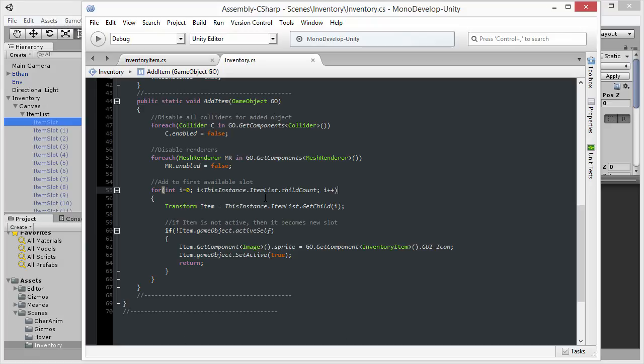So the item list is over here inside the hierarchy panel, and this has many different child objects. Each one is an item slot. I'm simply using the for loop to get the number of these item slots. And then I'm using the get child function of the transform component, specifying the iterator here to get the first child, then the second child, then the third child, and so on.